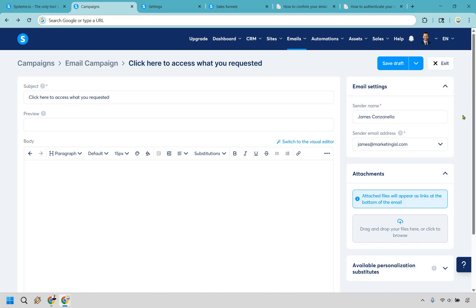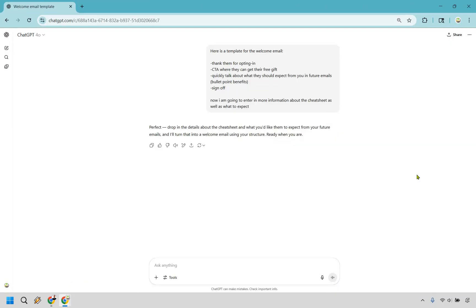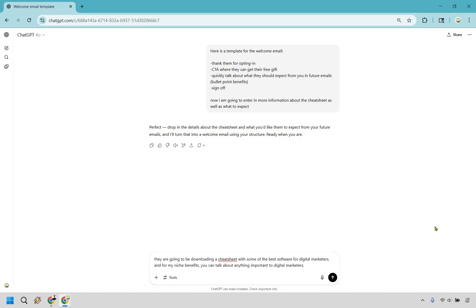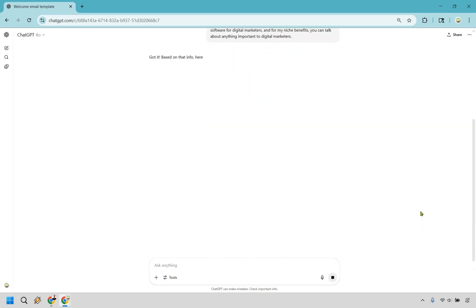So here we are, and it's going to be very straightforward. To help you even more, I came up with a template you can use — I'm going to open up ChatGPT. So here's the template for the welcome email: you want to thank them for opting in, include a call to action where they can get their free gift, quickly talk about what they should expect from future emails with some bullet point benefits, and sign off. I'm going to enter in that they'll be downloading a cheat sheet with some of the best software for digital marketers.